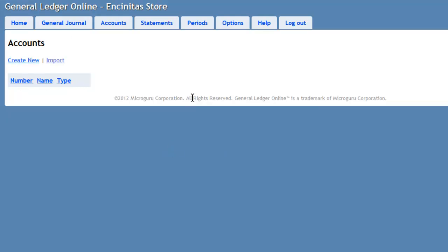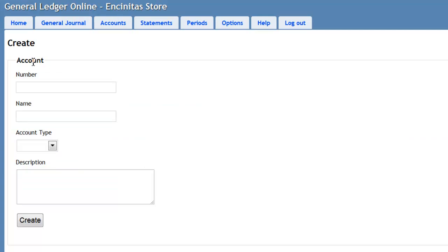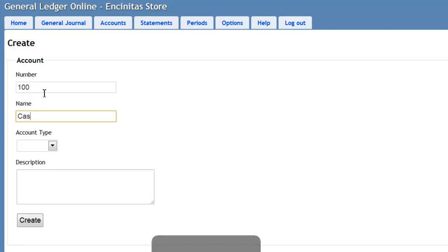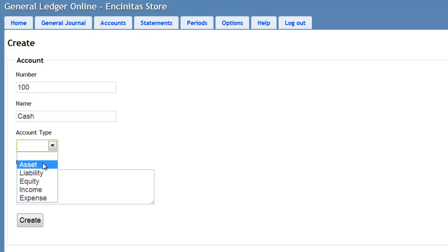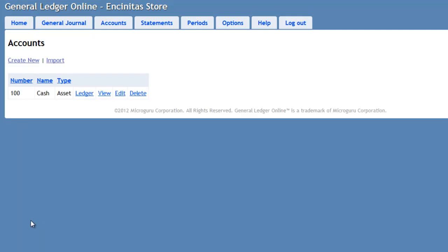Since this is our first year of operation, we'll need to establish a chart of accounts, which is available under the Accounts tab. Press the Create New link. Enter the account number. Select the account type and press Create. Now we have created one account called Cash of type Asset. It is also possible to import accounts.